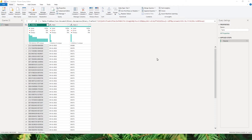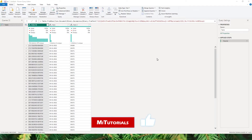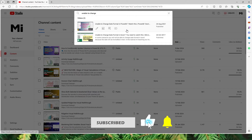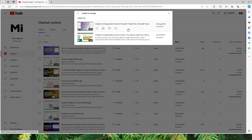Hello everyone and welcome back to my channel MiTutorials. In this tutorial I will be teaching you how to fix your date format within the Power Query editor. This can be done in both Power BI as well as in Excel. I had made a tutorial earlier showing you how to fix your date format in Power BI, but some users have commented saying they are not able to fix the format even though they are following the tutorial.